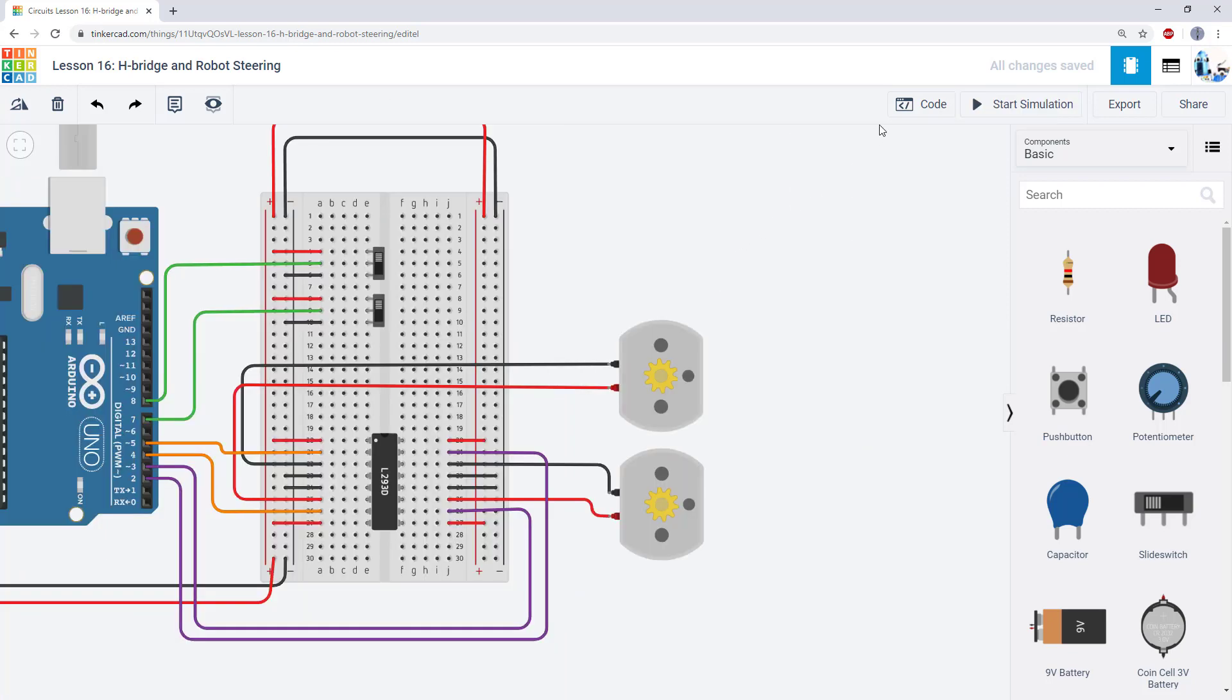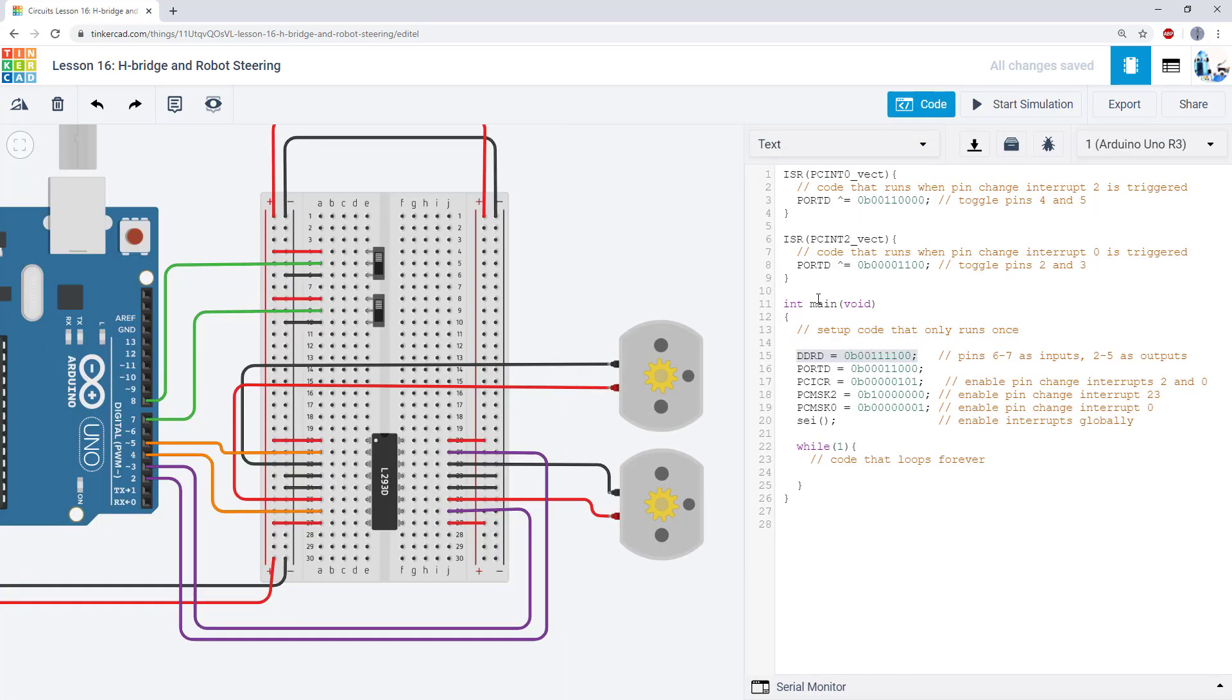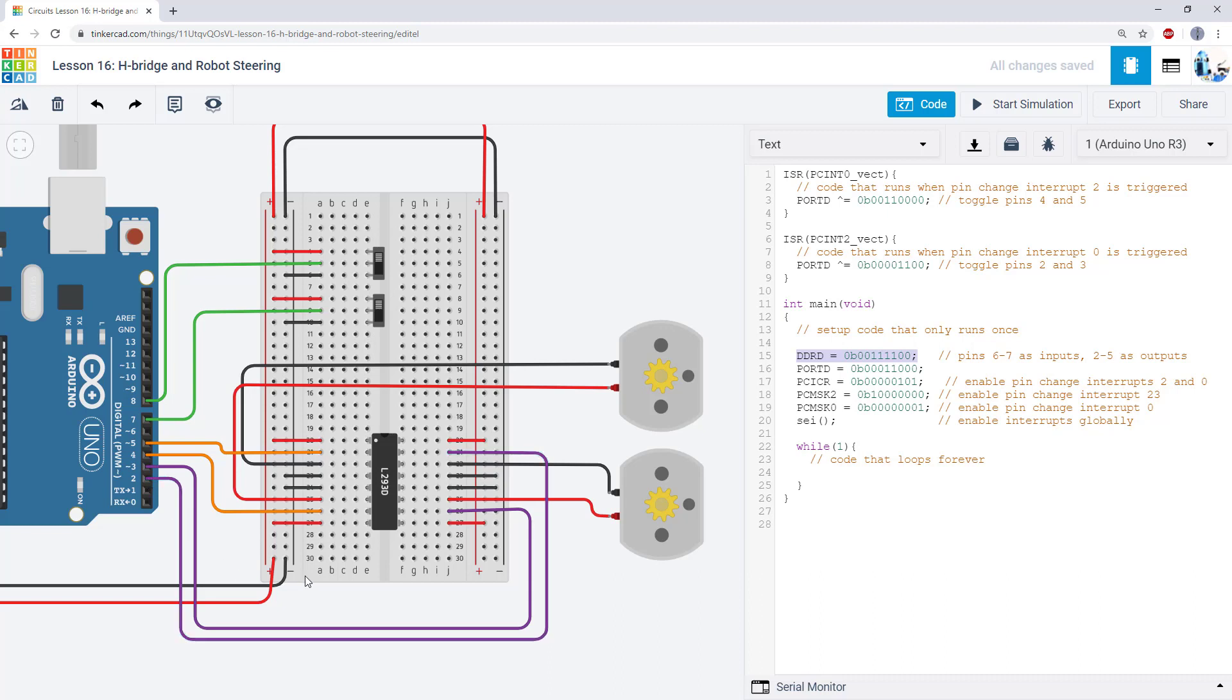If we look at the code for this, we'll see that it's all made up of things you've already learned in previous videos when you were controlling buttons and LEDs. We have our data direction register that is setting a bunch of the pins as outputs for sending signals to the H-bridge and the other pins as inputs for reading signals from the switches.